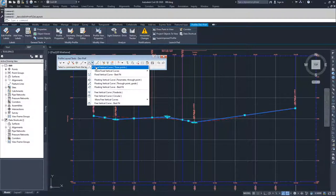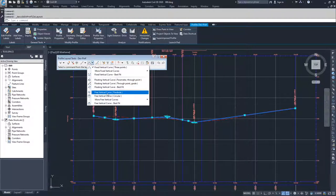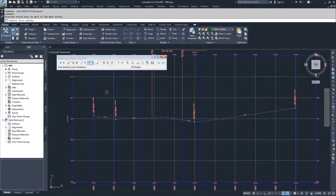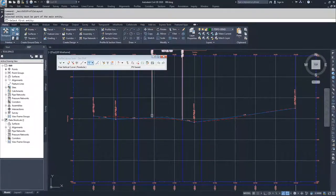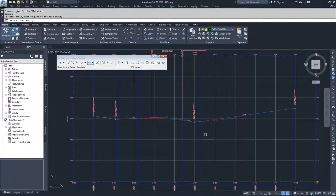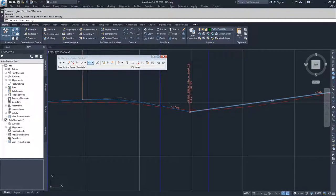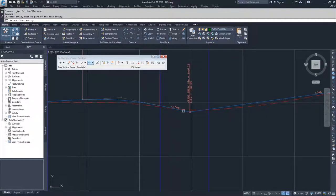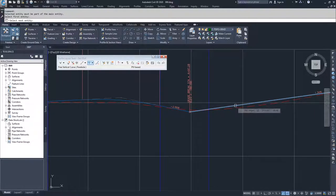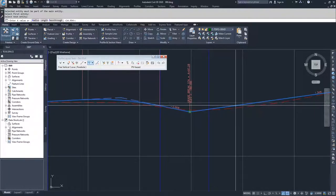So we're going to do free vertical curves parabolic. I'm going to click here. Civil 3D is going to ask me to select my first entity. I know that I want to add two vertical curves. One I want to add here because this grade break going from a negative two to a positive 1.34, that's a pretty severe grade break for driving along the road and I'd rather have it be more smooth.